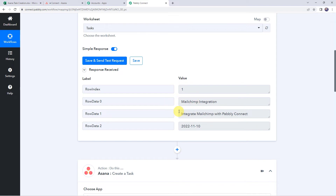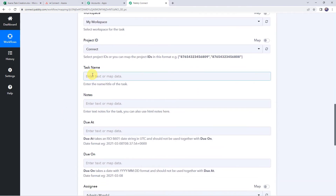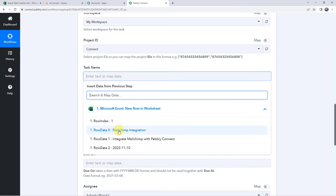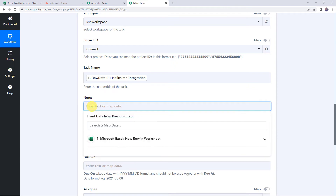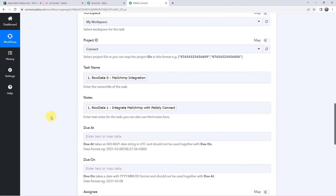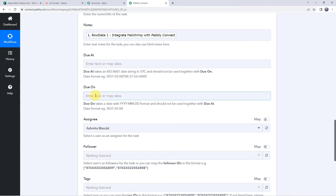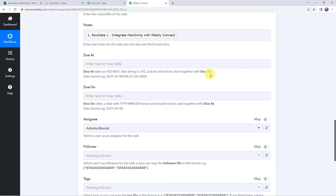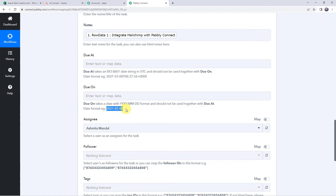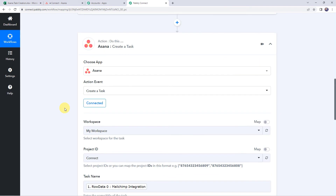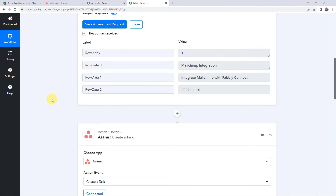Now we are going to map all these details. For mapping, simply scroll down, click over here, come to the trigger response, and from the dropdown select the task name. In the same way, we will map the notes and description. Here we have to enter the due date. Due at takes an ISO 8601 date string in UTC and should not be used together with due on. You have to give either the due at date or the due on date. Make sure the due at date is in YYYY-MM-DD format along with the time zone. As we have already received the date in the trigger response in YYYY-MM-DD format, I am just going to map the same over here.